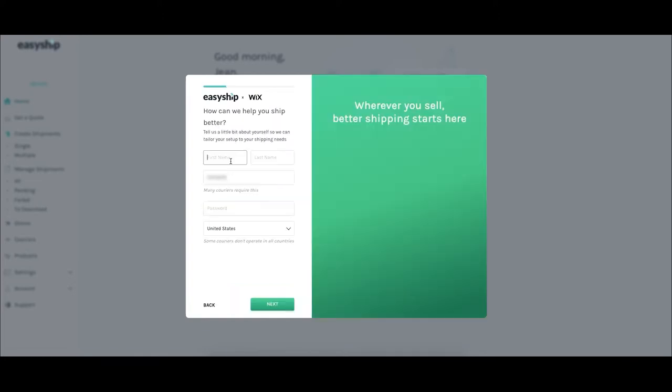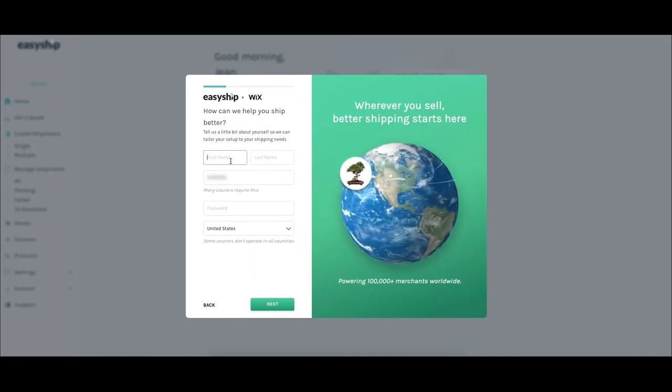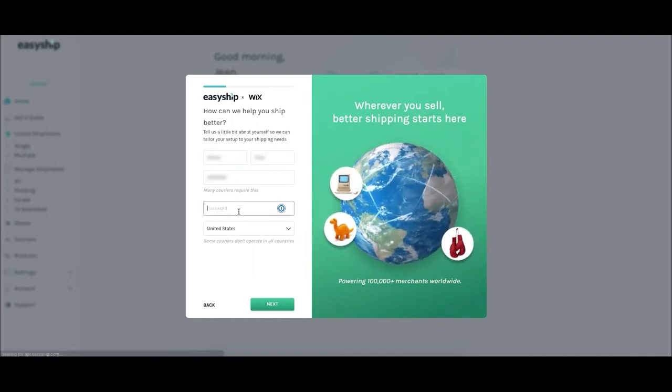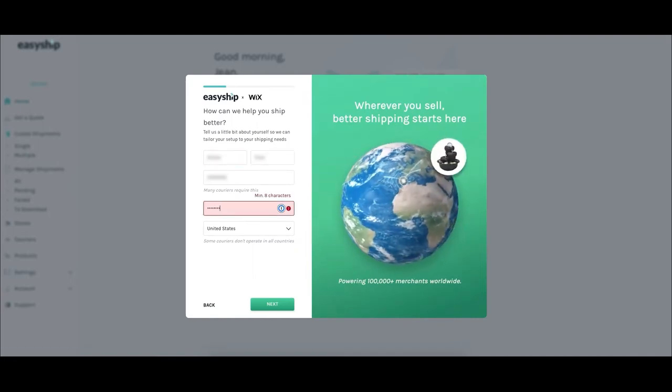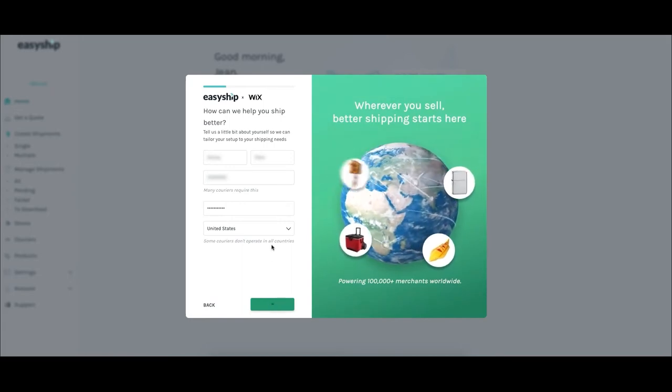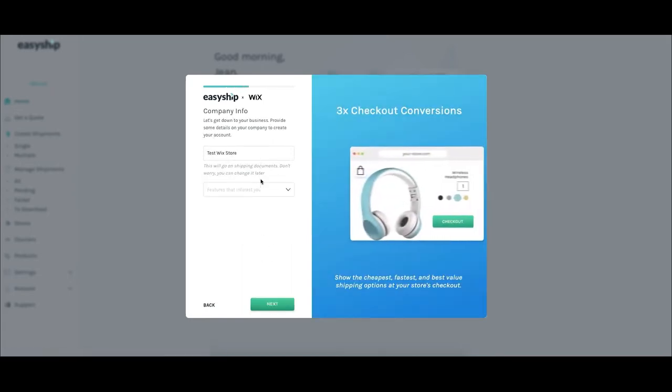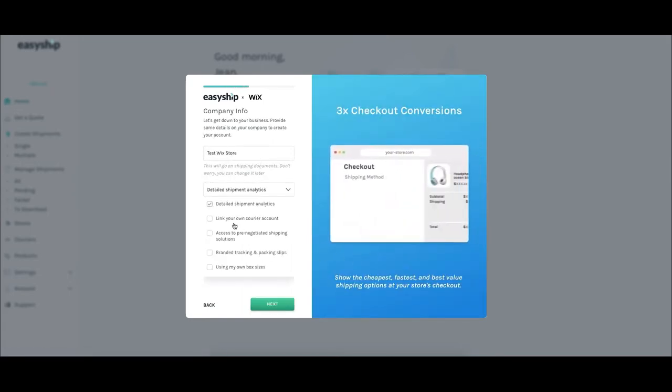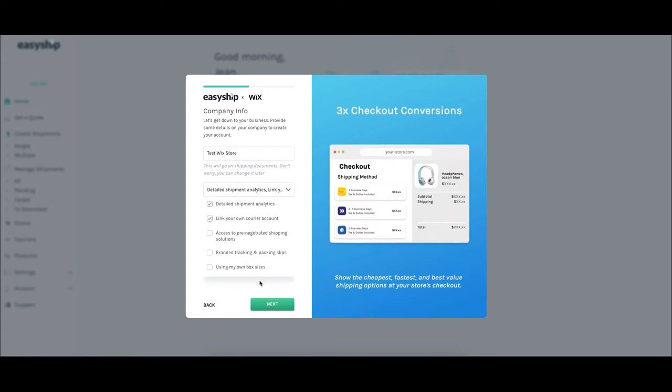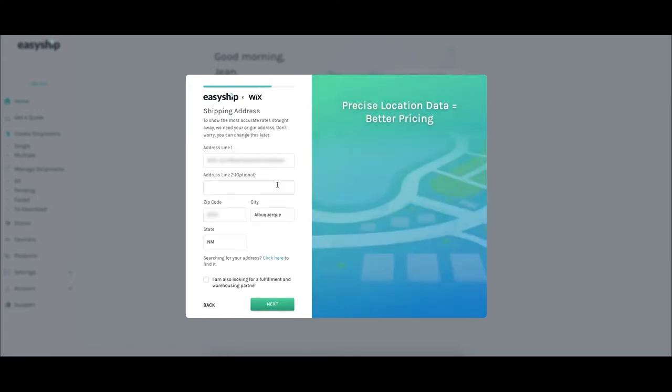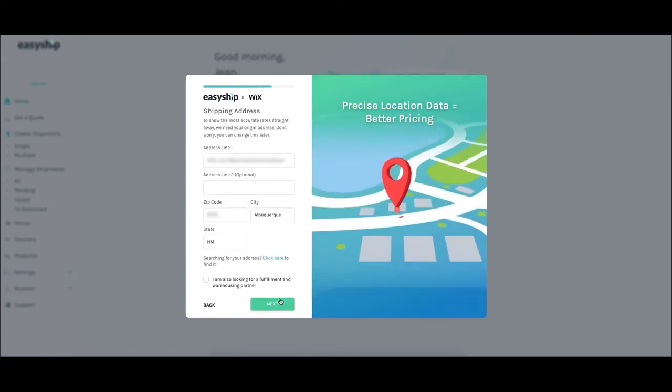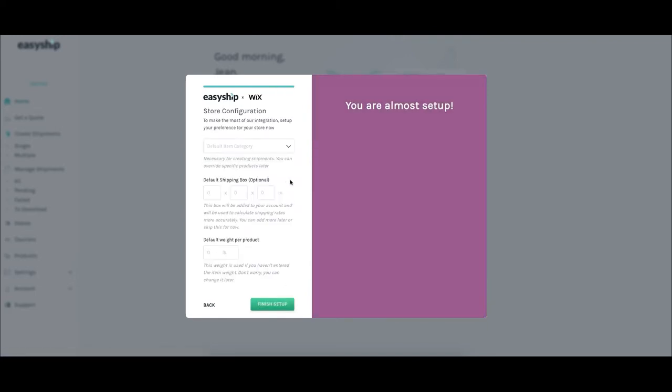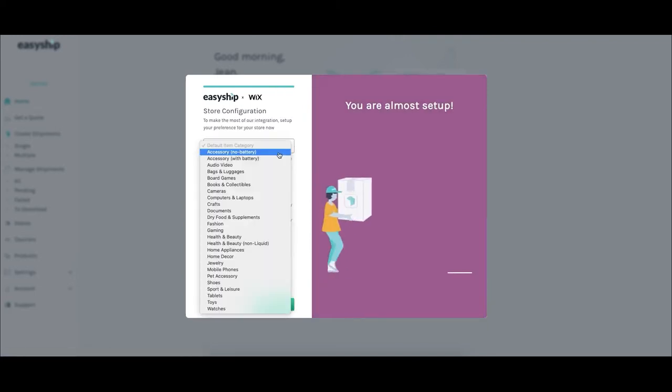In this section, you'll be prompted to fill out basic information such as your name and account password. The next screen asks you to select the default category of your products and your typical product dimensions. This info helps EasyShip give you the most accurate shipping rates. These specs can always be changed later in your account settings tab.